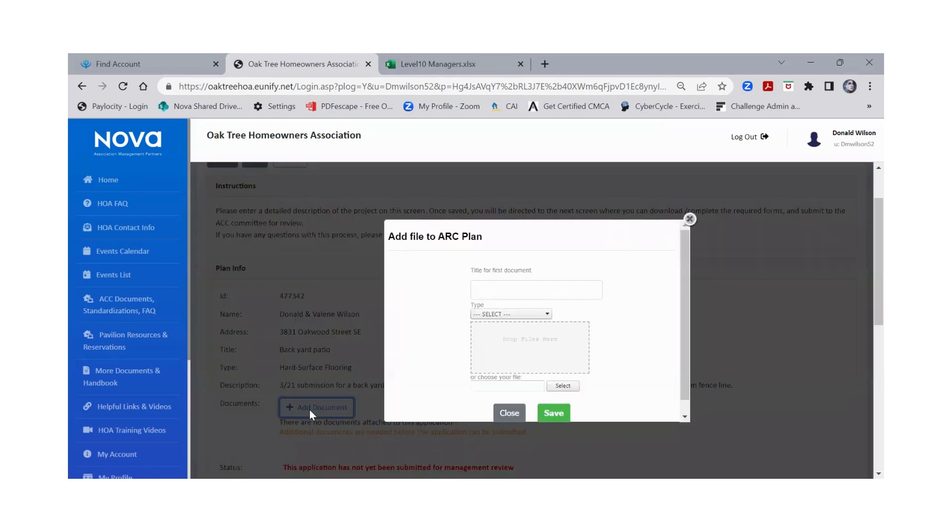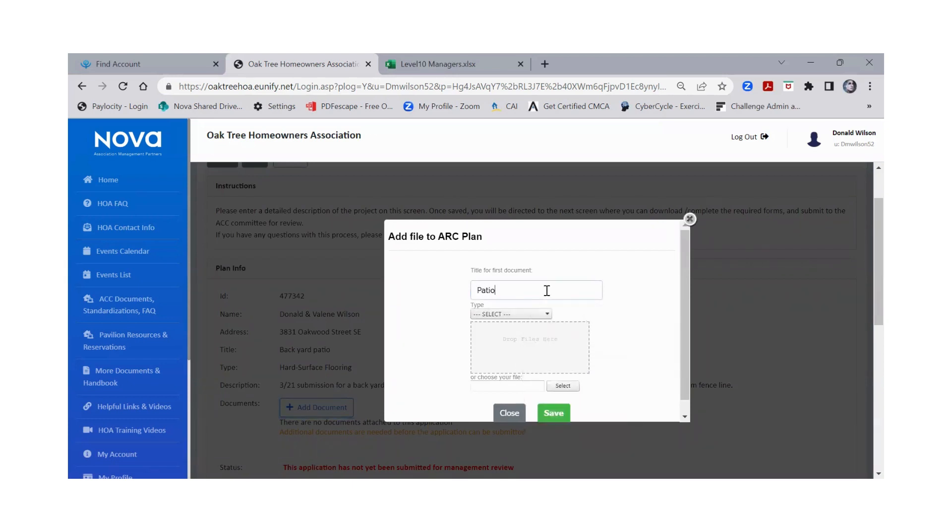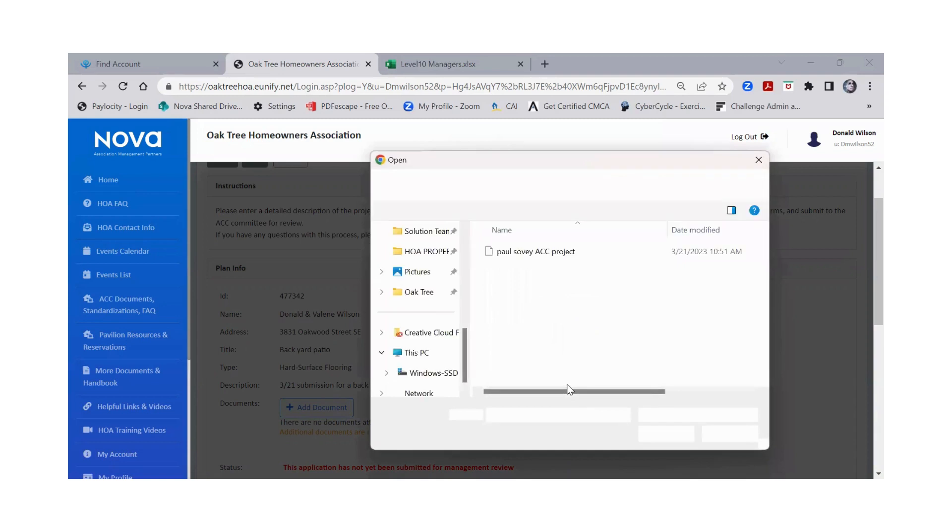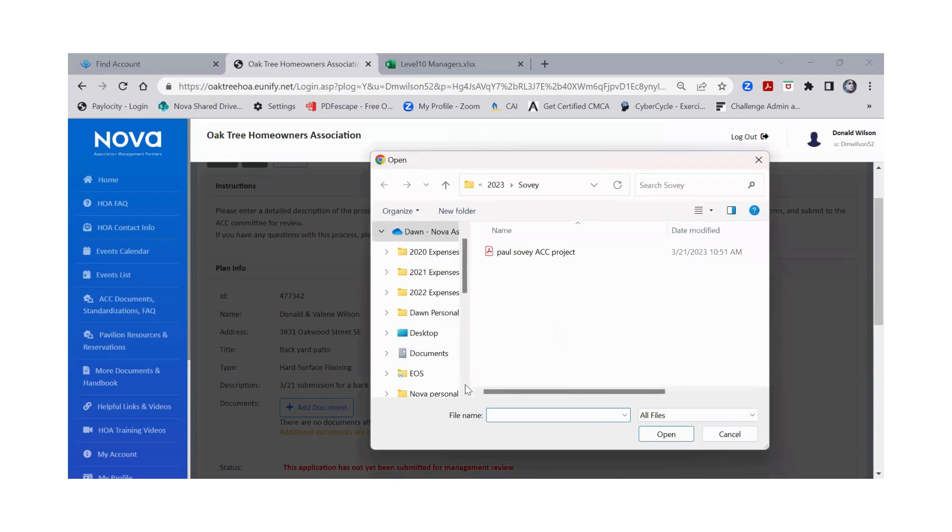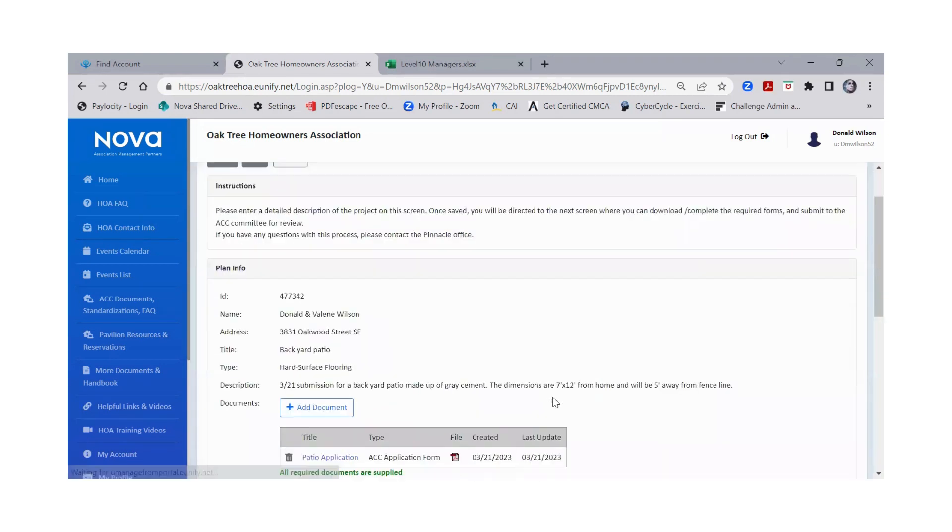You're going to want to add the document. You can put the name of your application. And there's a toggle down. And this is very important because if you forget to do this, it will not accept. So you want to do the toggle down and click on ACC application form. And then you're going to go ahead and select and find that form. And you're going to save it.